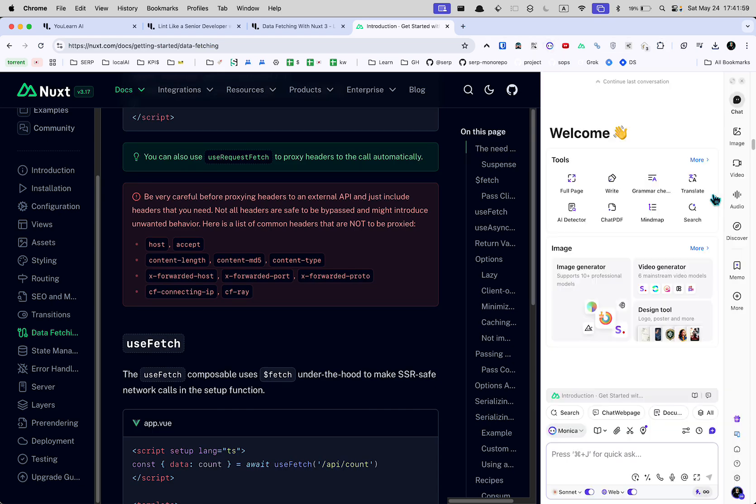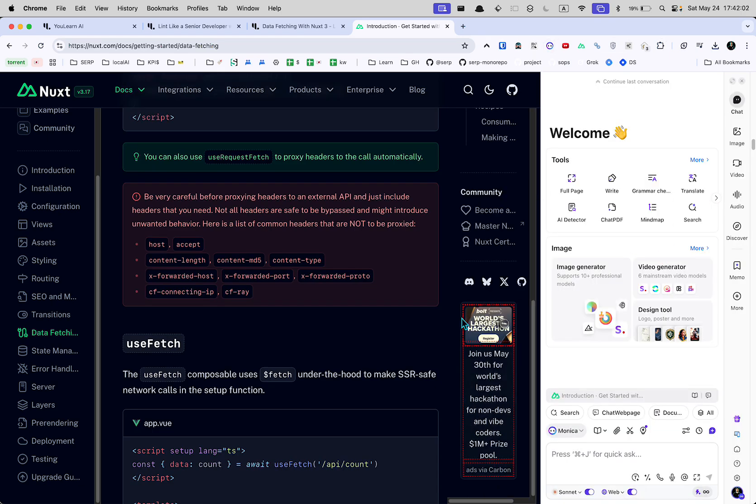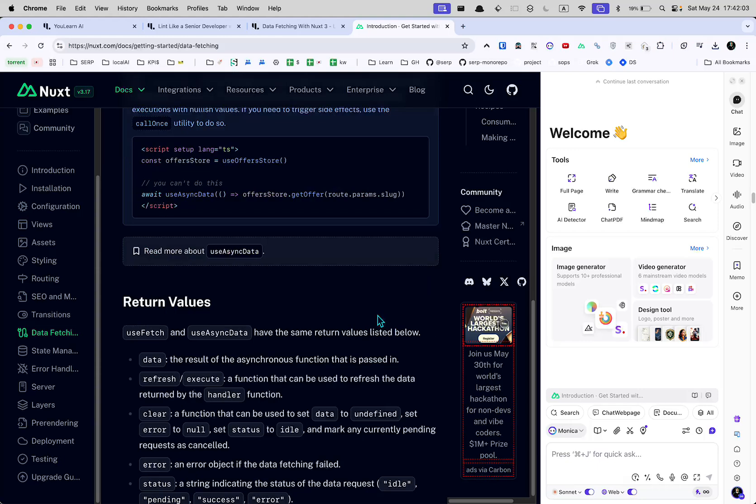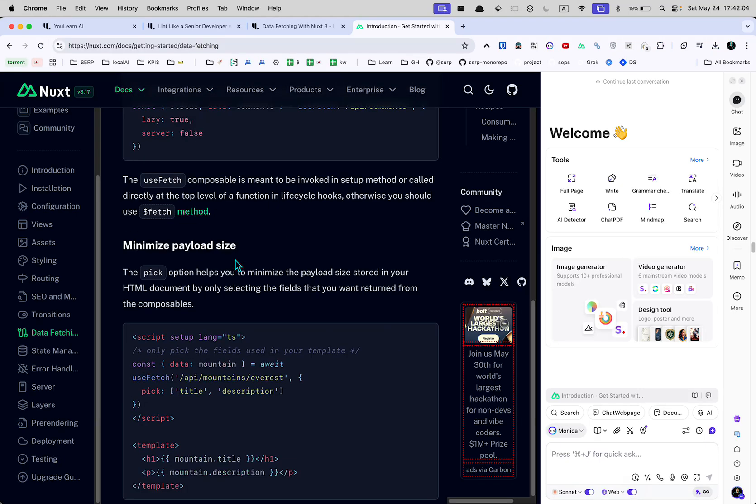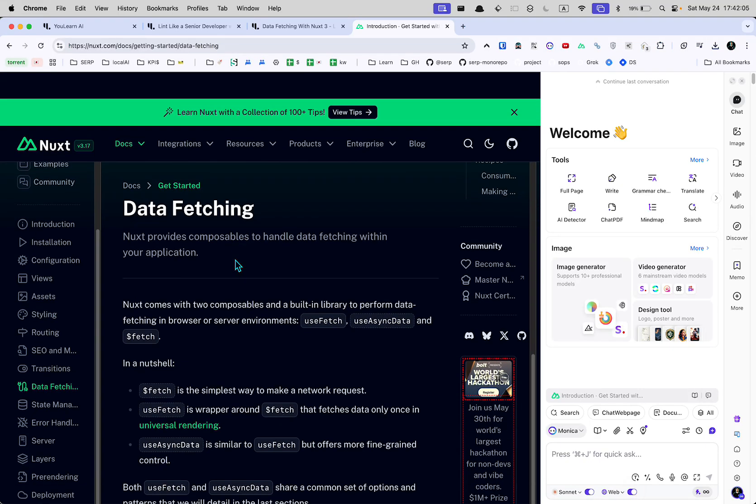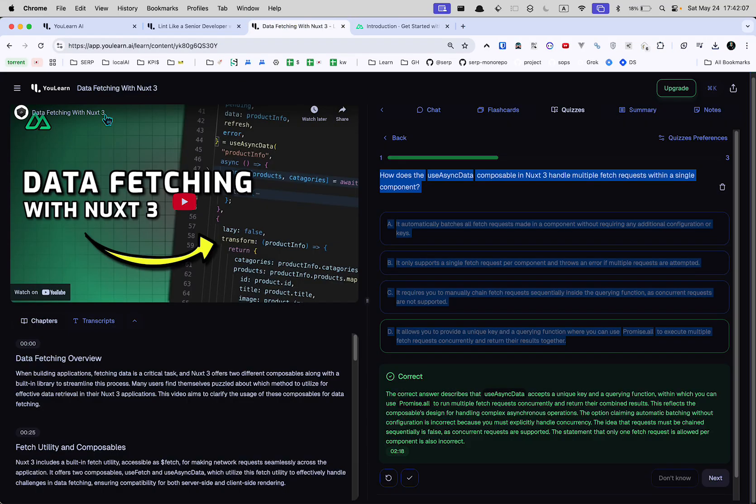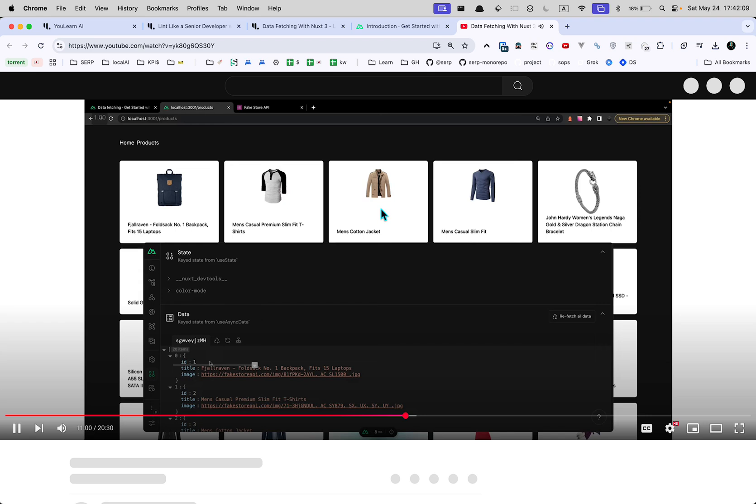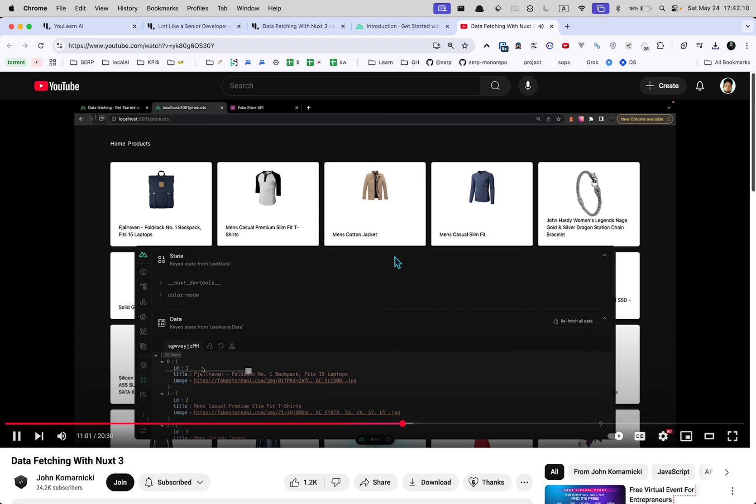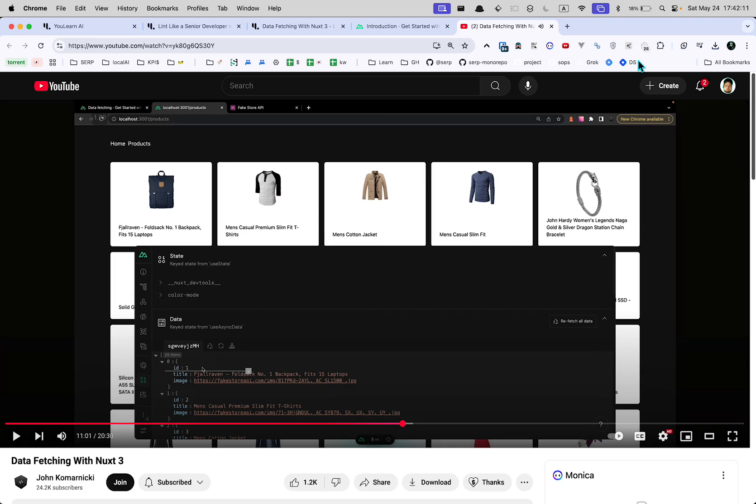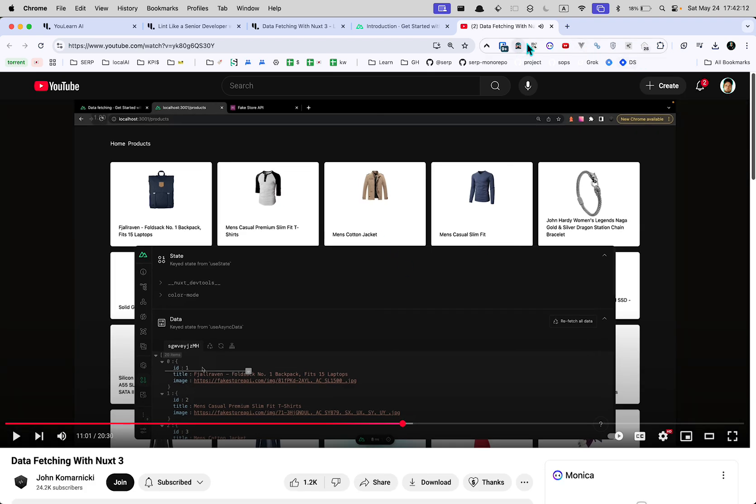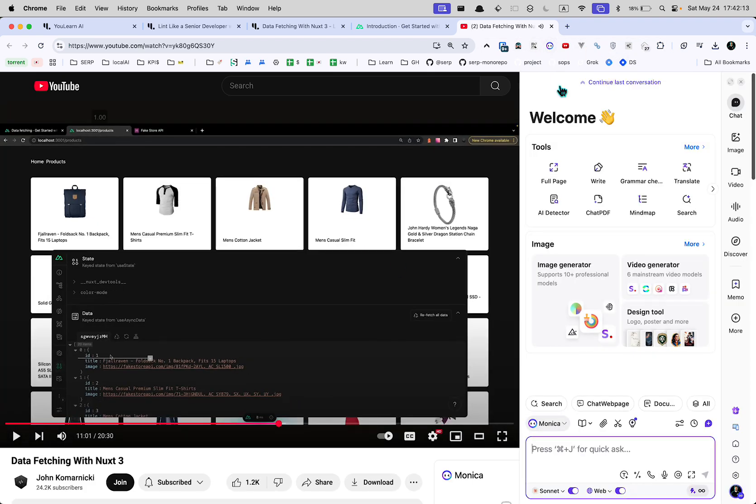What I honestly kind of prefer is just to use something like Monica. Go away. Because it can sit here, and you can chat with like the actual documentation. And I think you can chat with the videos too. Let's go over here and watch this on YouTube. And let's pull up Monica. And let's see, do we get a chat with video?